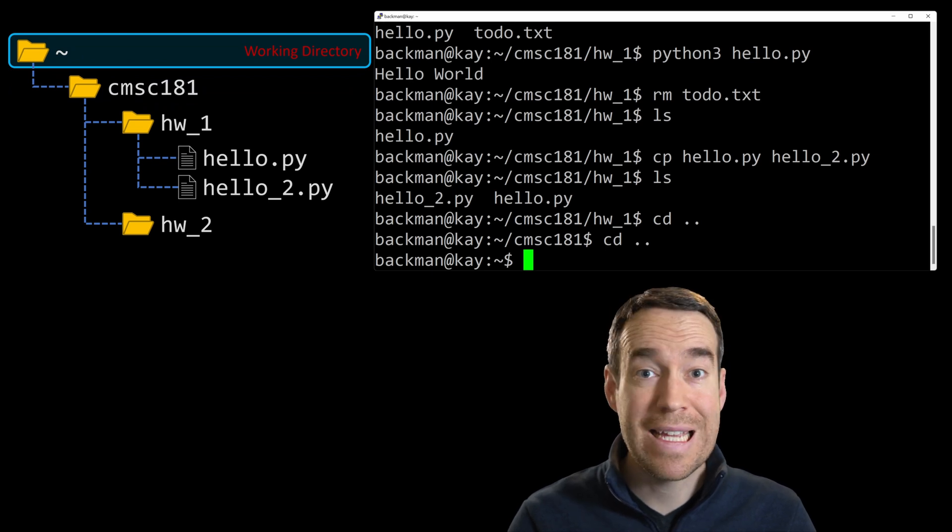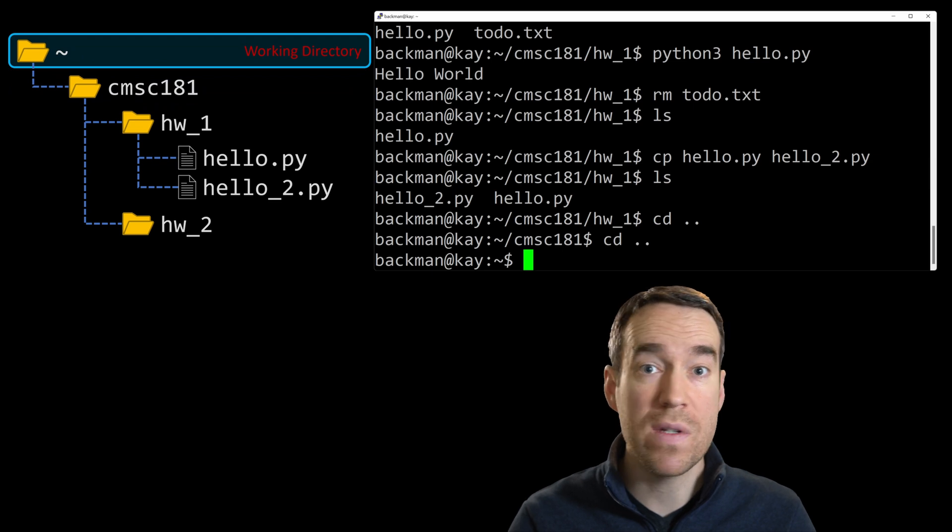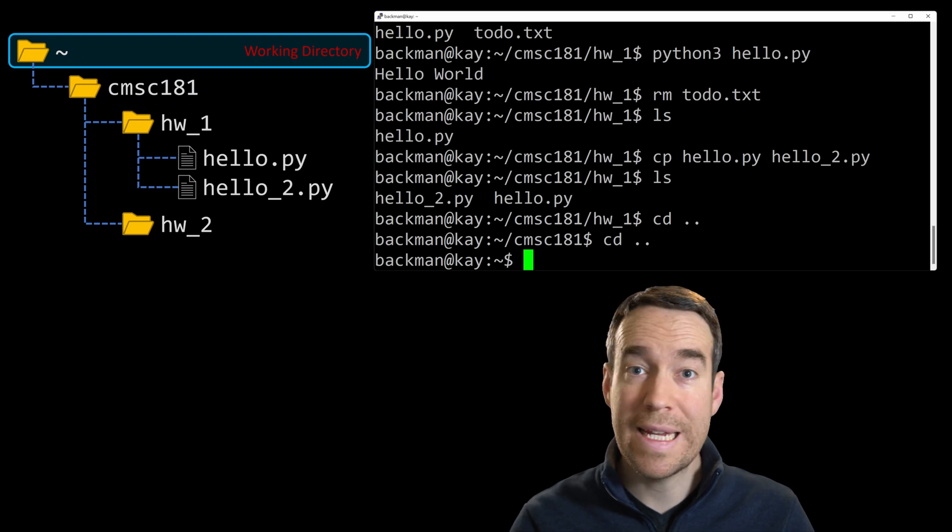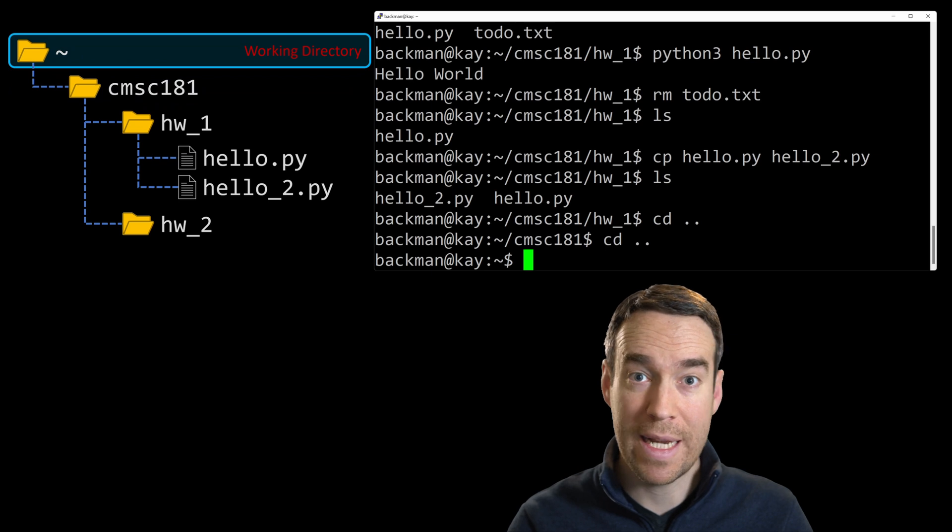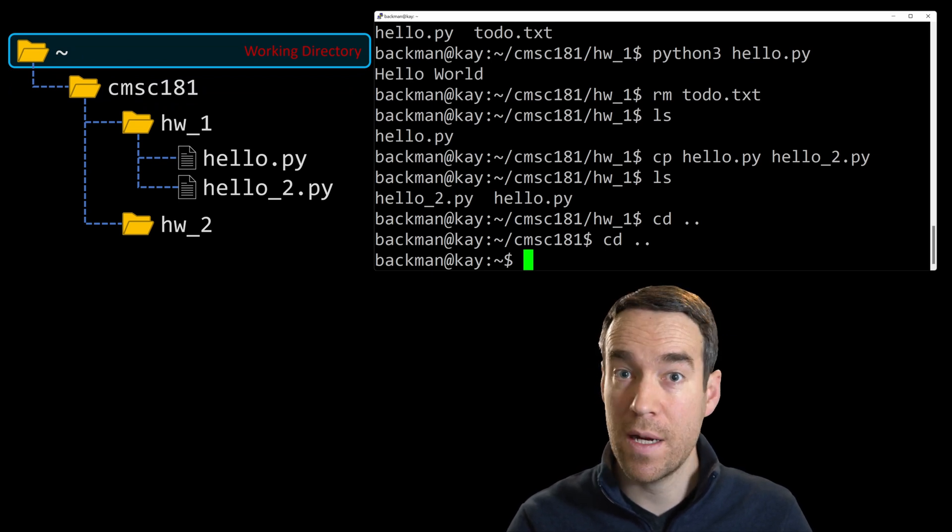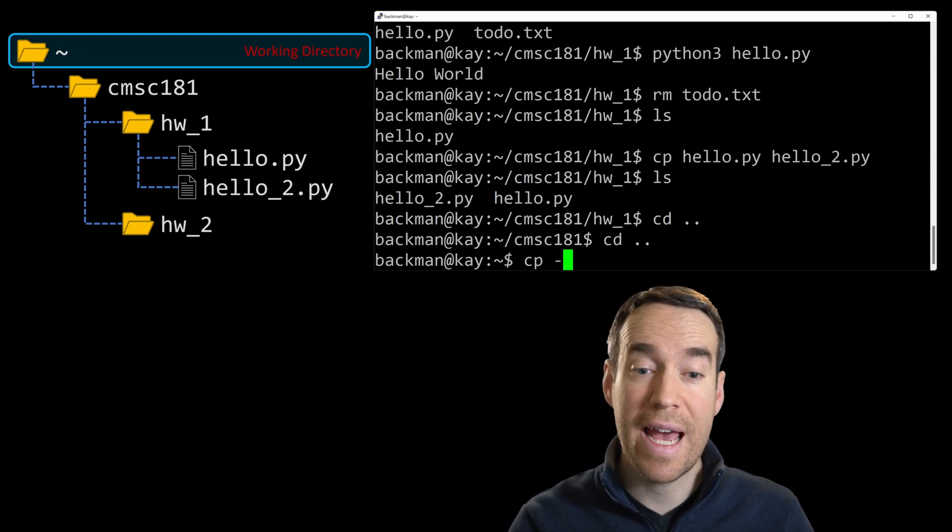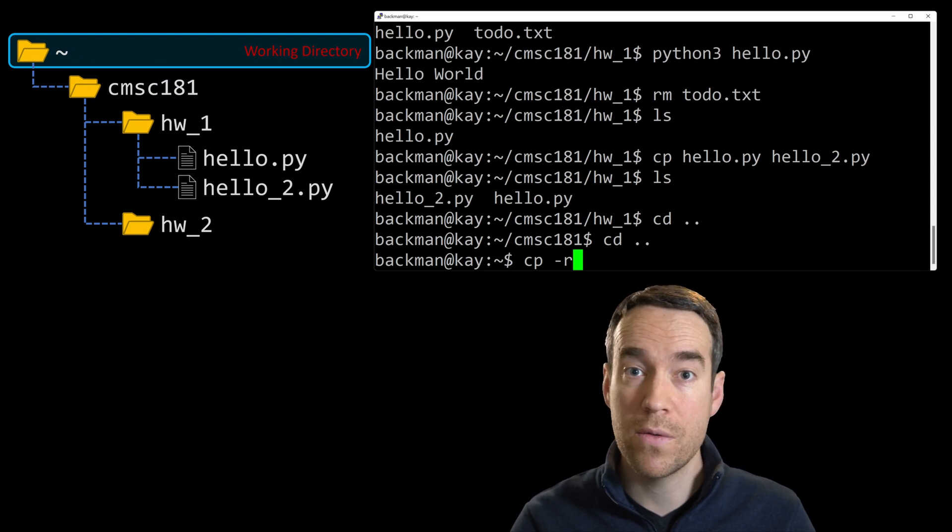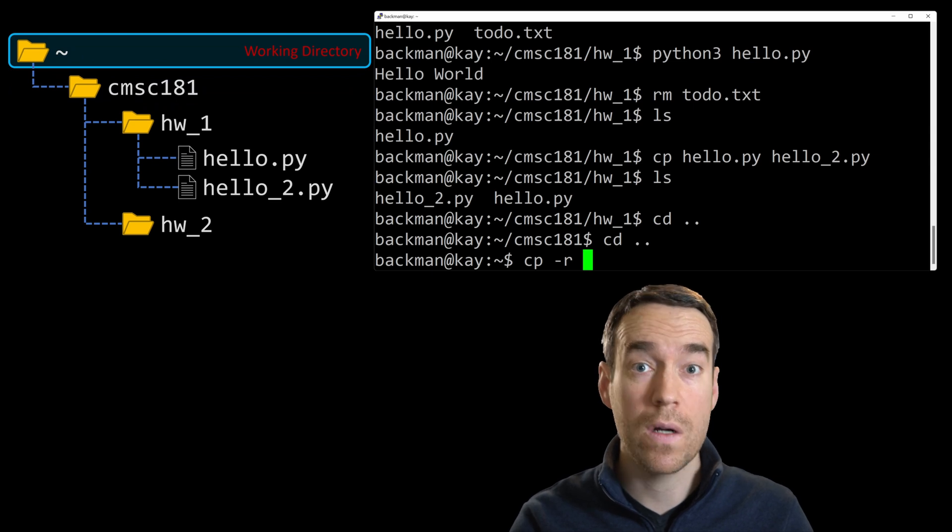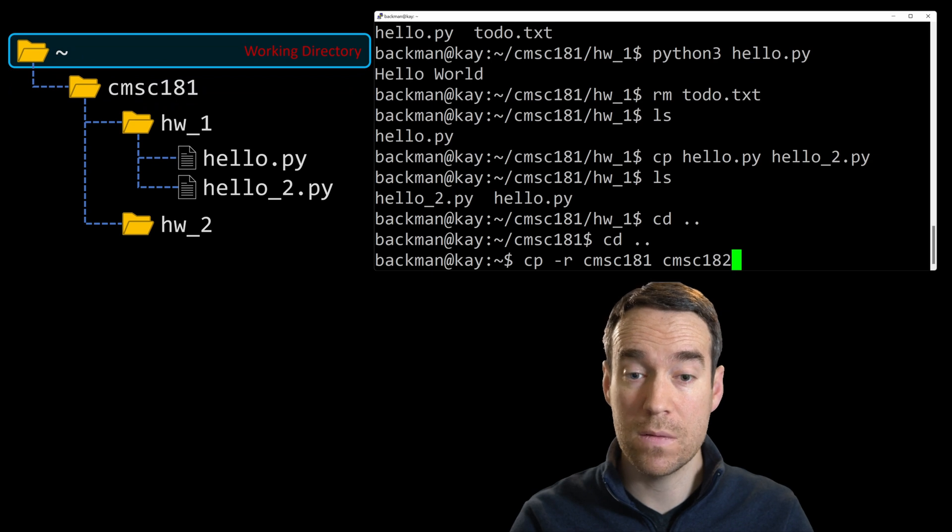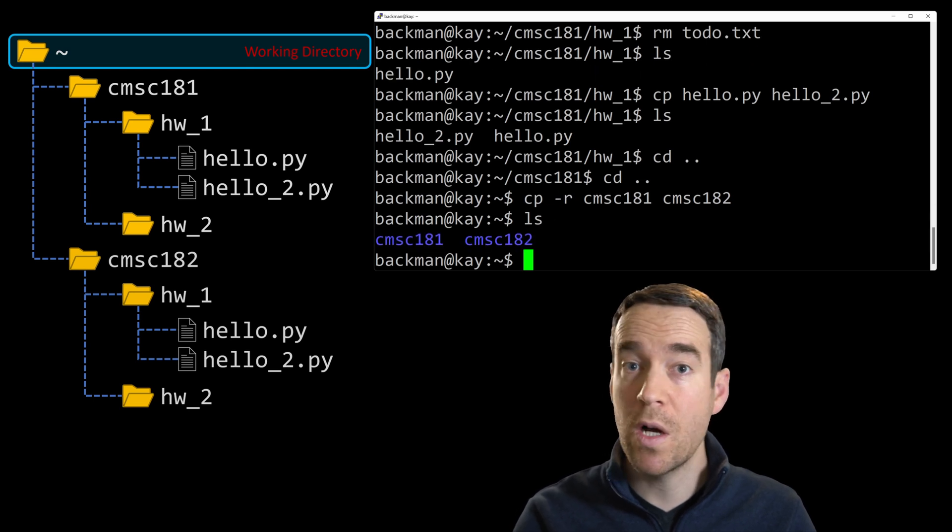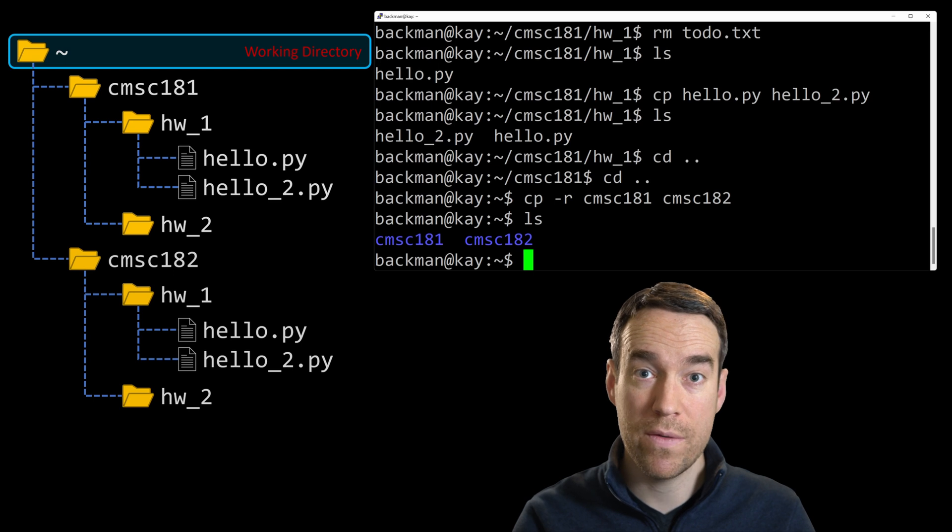Well, now that we've got this CMSC 181 directory structure for our computer science one course, let's just replicate it and use it as the foundation for our computer science two course, CMSC 182. We can do this pretty easily with the copy command cp to copy CMSC 181 to CMSC 182. But there is one little bit of a difference that's required for copying directories, and that's immediately after typing cp, you need to add a dash r. This specifies that we want to recursively copy the contents of the original directory into that new location. So in this case, we can type cp dash r, cmsc 181, followed by cmsc 182, our destination folder, and hit enter. Let's type ls to see what we've got. And there we go, a brand new CMSC 182 directory standing right next to our CMSC 181 directory.